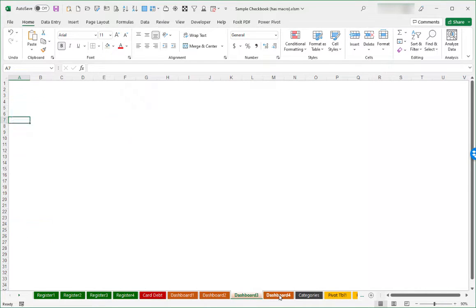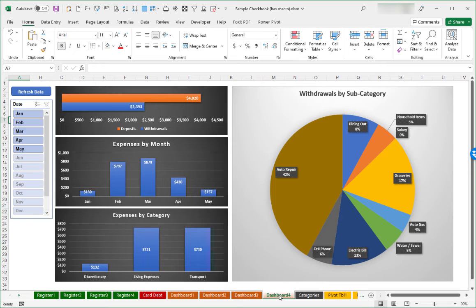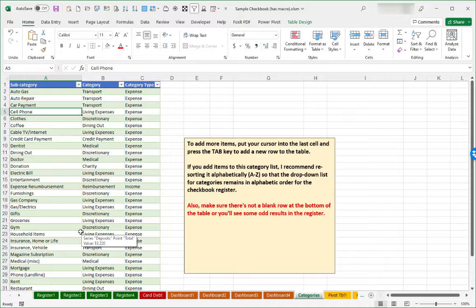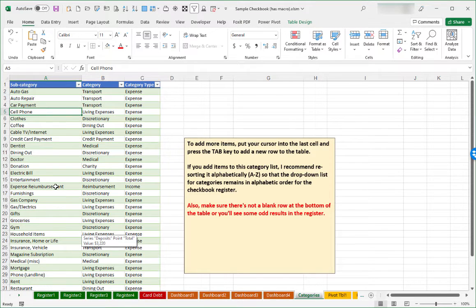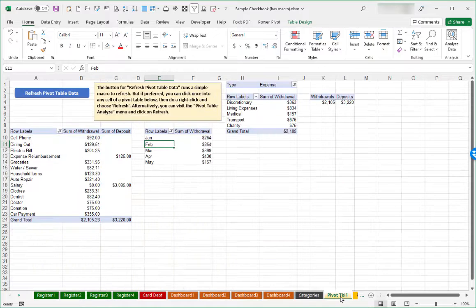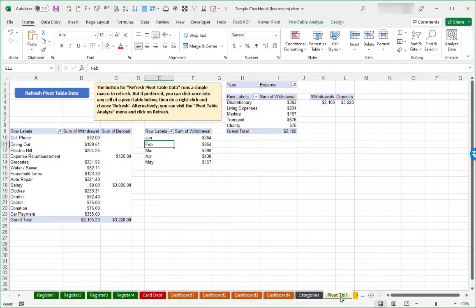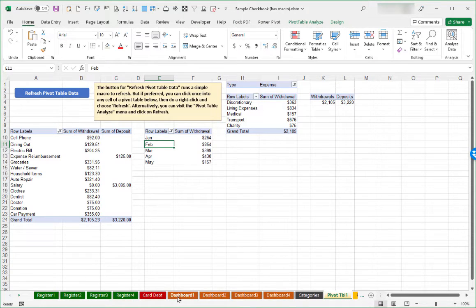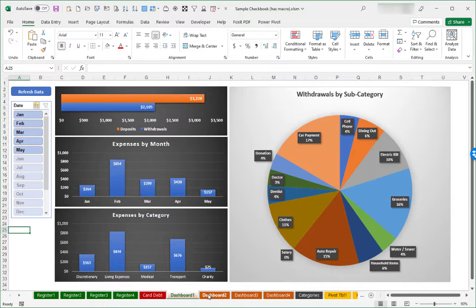Then there are also some pivot table worksheets that typically you can ignore, but they work behind the scenes to drive the charts on the dashboard worksheets.